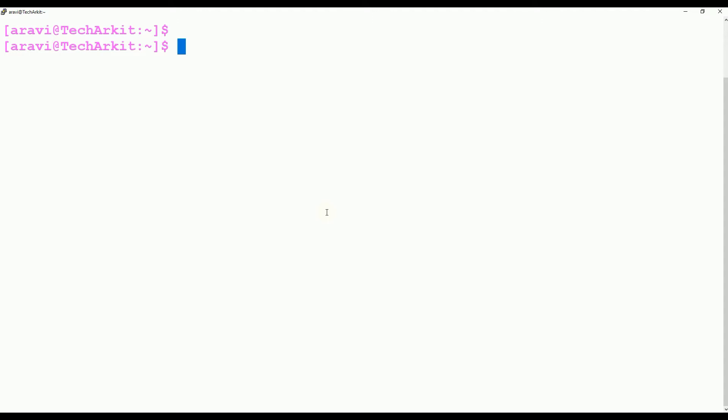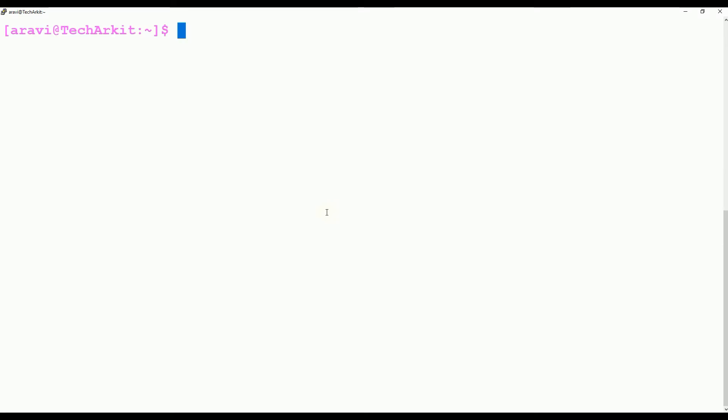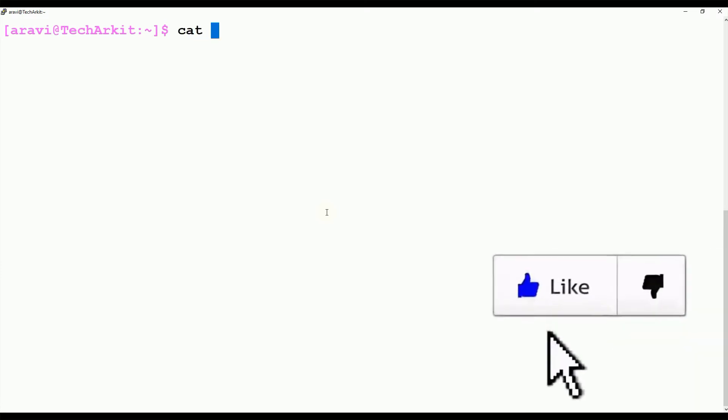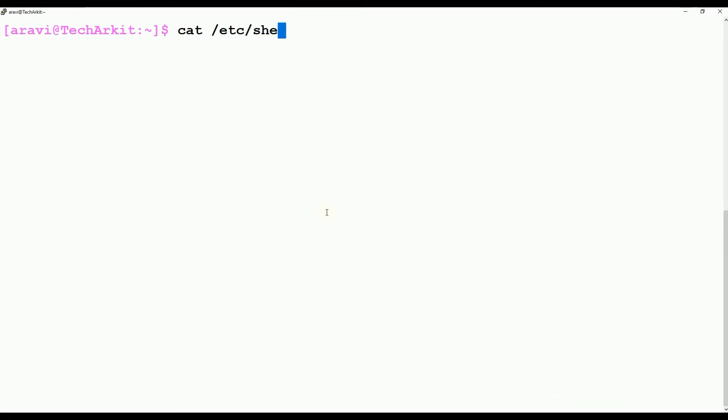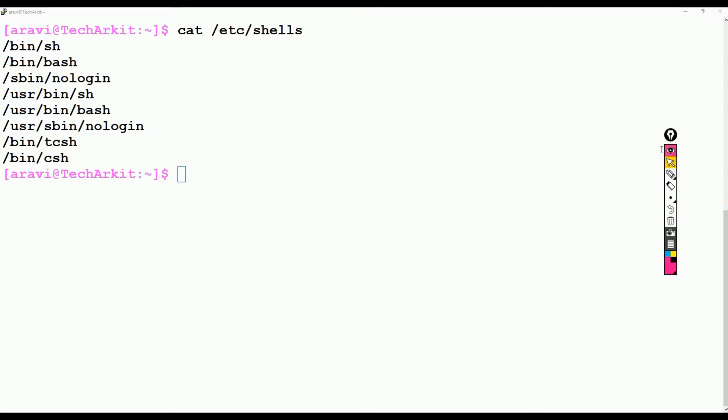For example, I am just executing LS command. This LS command executed so quickly - the shell I am using sends the command to the kernel. Like that, in this Linux we have different types of shells. Before, the shell was SH, now we are using bash.